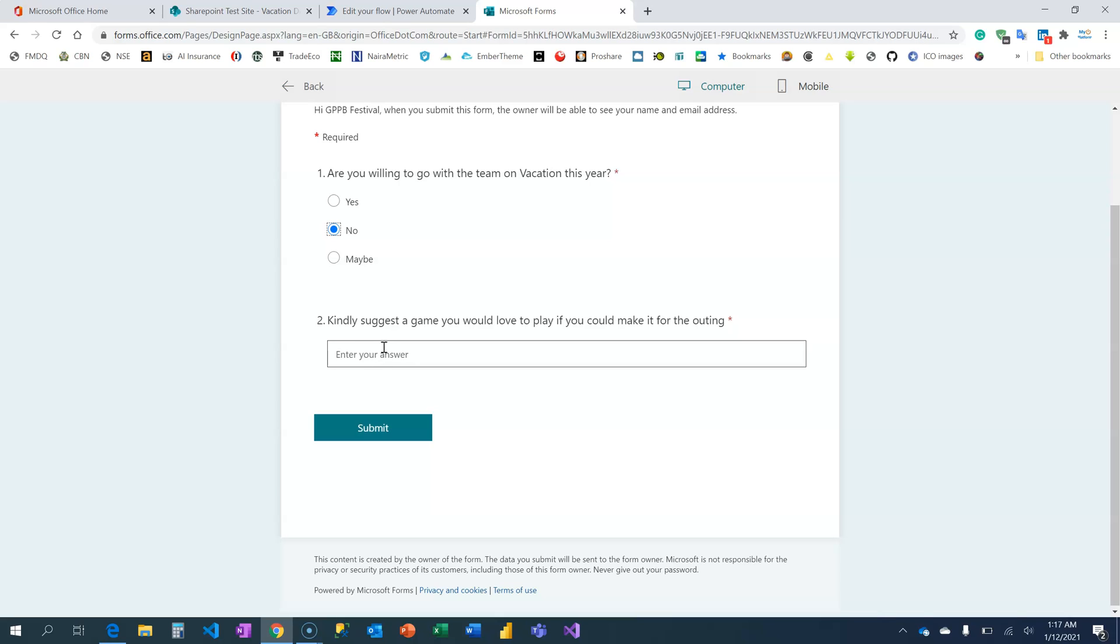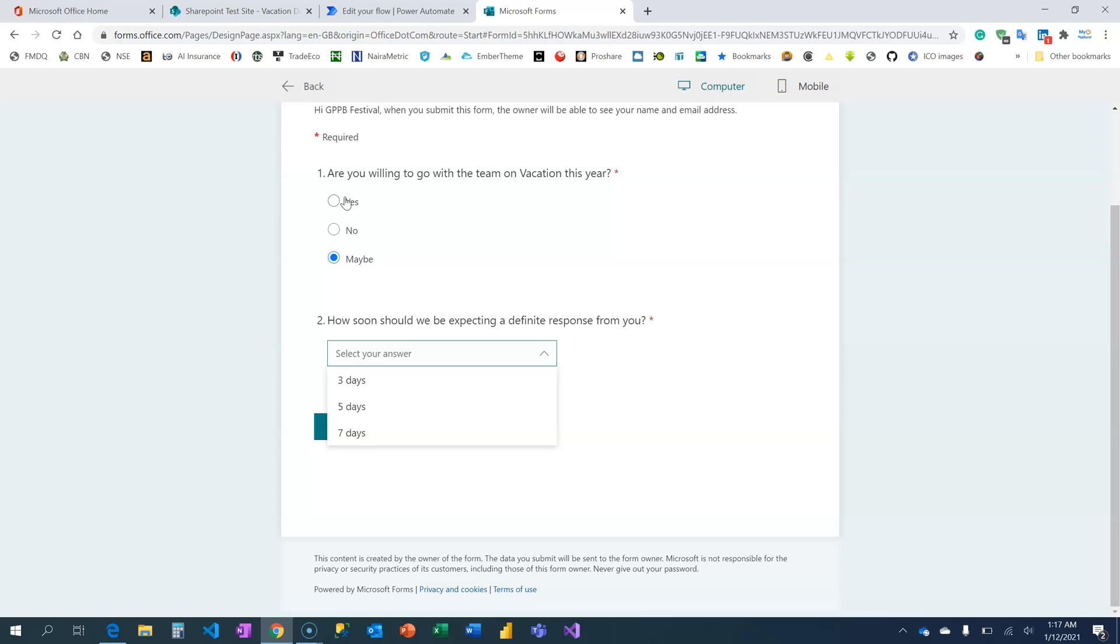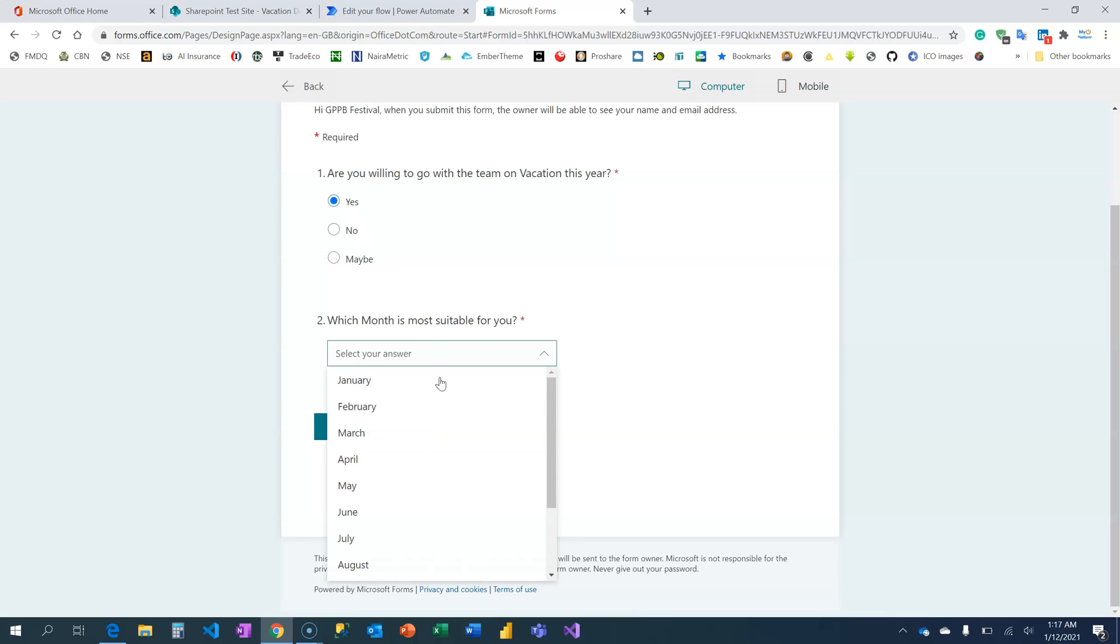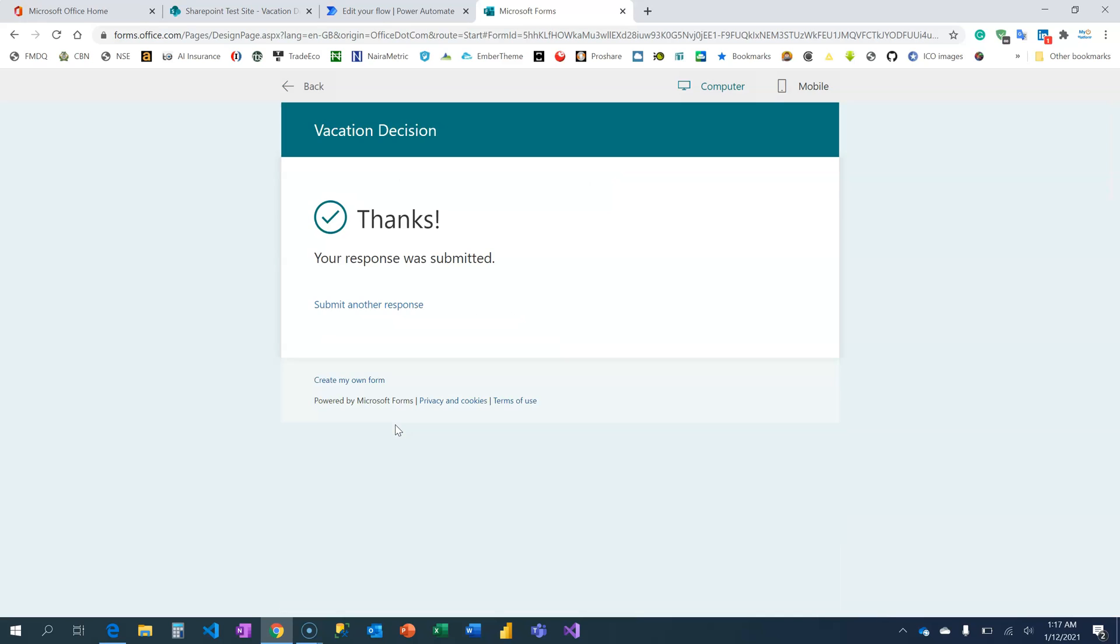And if you are still indecisive, you can let us know. We need to know in three, five, or seven days how soon are we going to get a definite response from you. You know, definitely I'm up for things like this. I just need to watch the times, so March is okay for me and I'm going to click on submit.